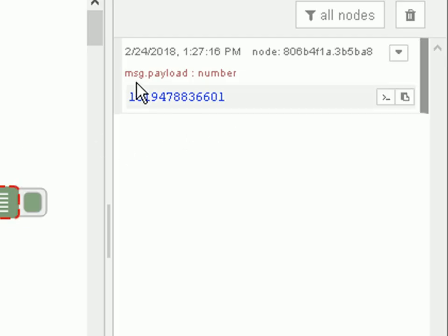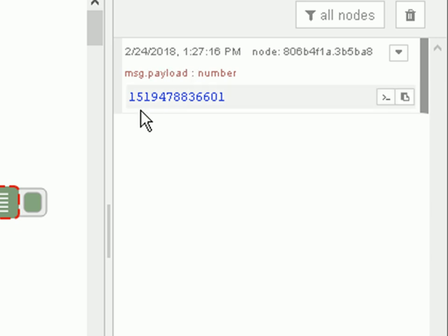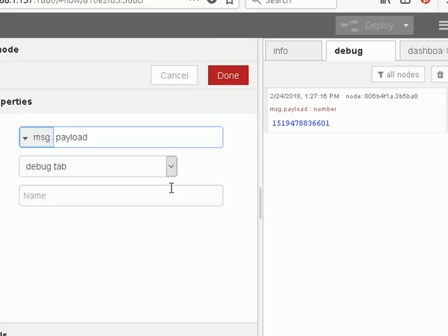Now if you can see here it says message.payload. By default the debug node will display the message.payload. Now there are more properties of that message object.